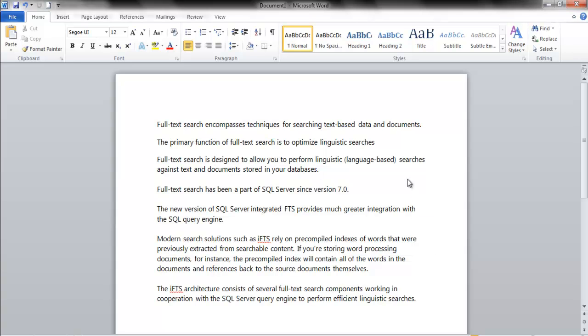In this video let's take a quick overview of what FTS is and why it's pretty cool. I don't know why more people don't use it, but in my experience it's one of those things that seems to be rarely used. So what is full text search? It encompasses techniques for searching text-based data and documents.